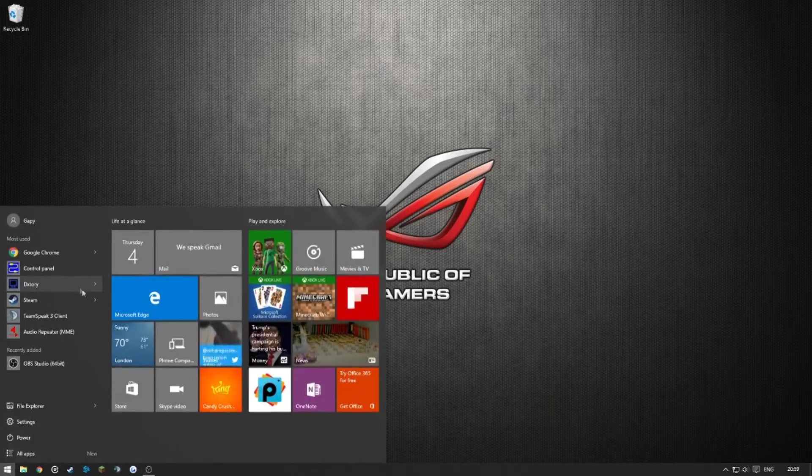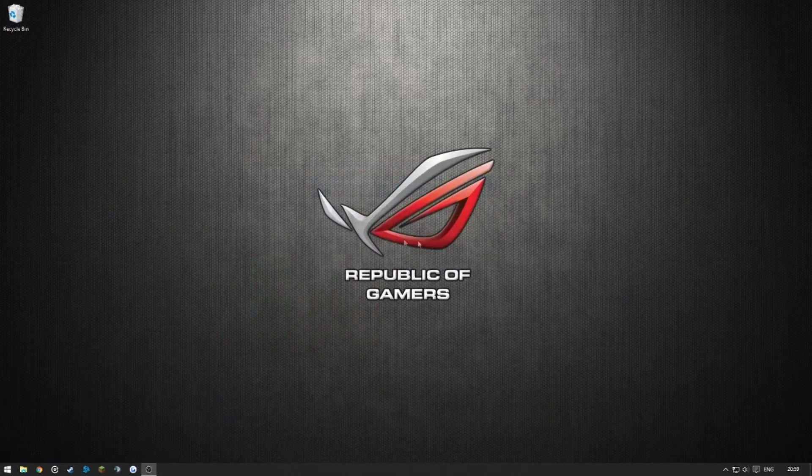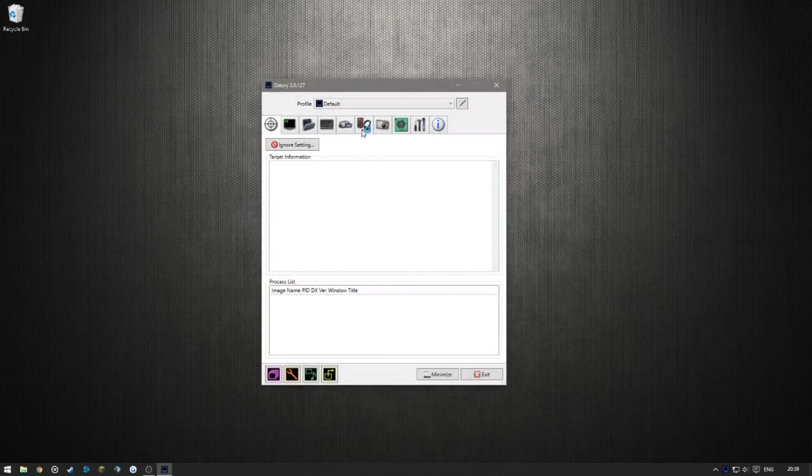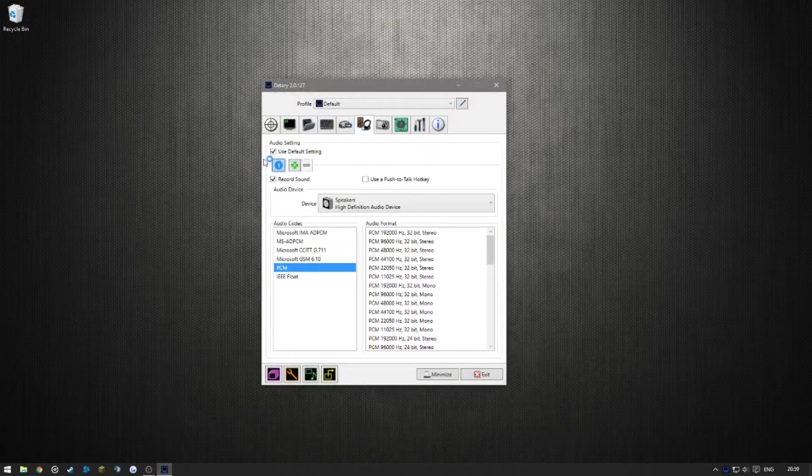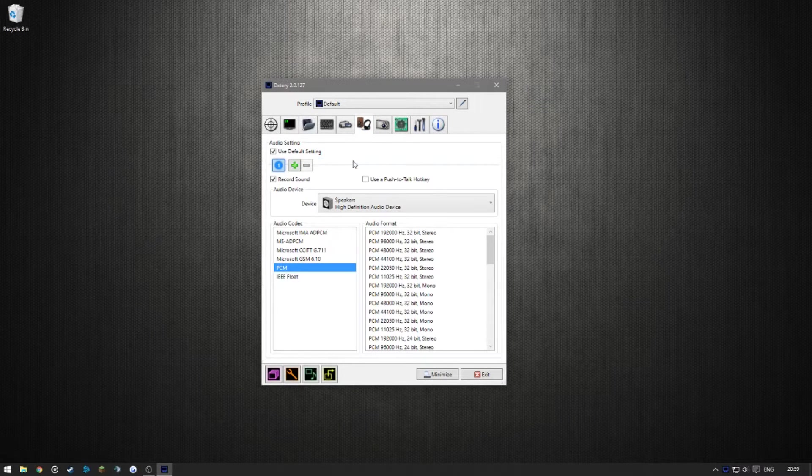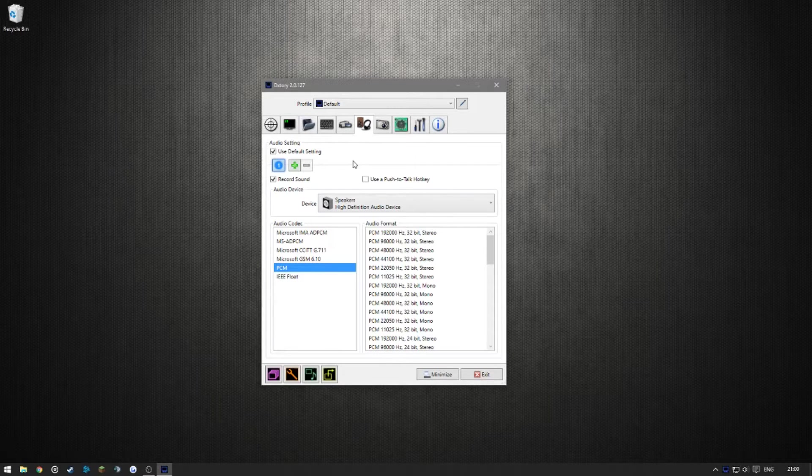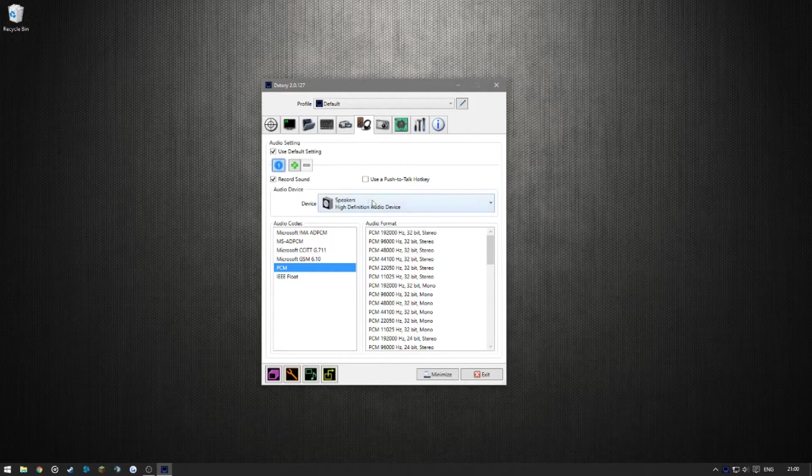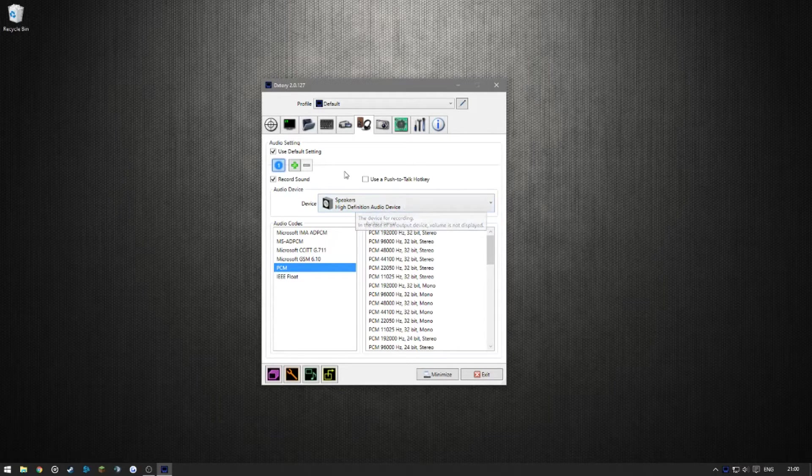If we go into DxStory right now and you go into the audio section, you'll see here you can add multiple audio tracks. This is what you're going to see if you just install it by default. You're going to see it's got the main speakers, so your system volume.